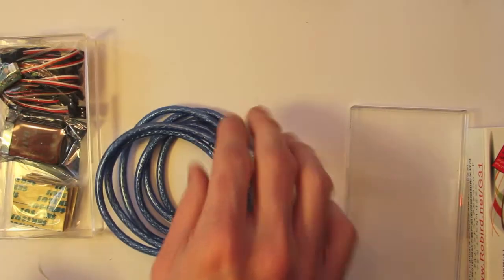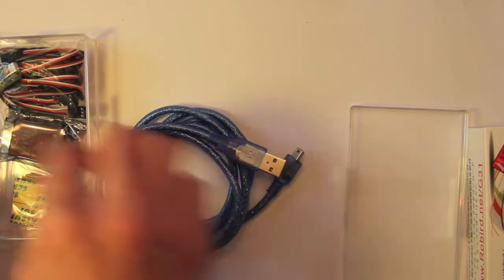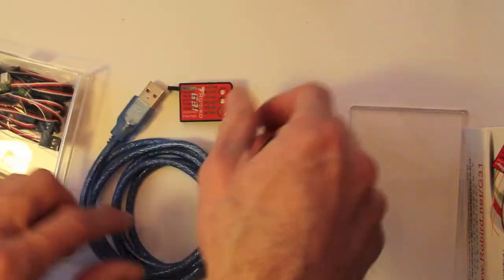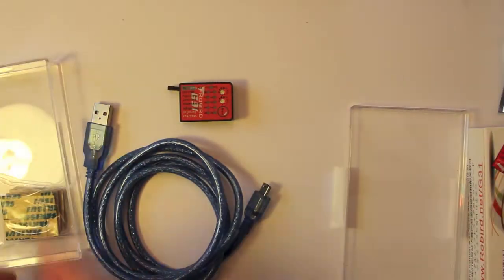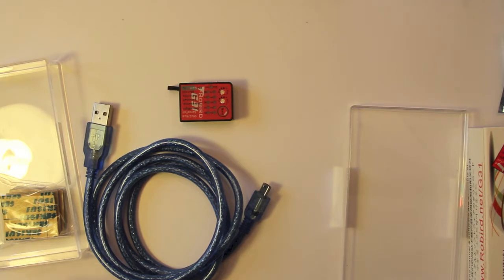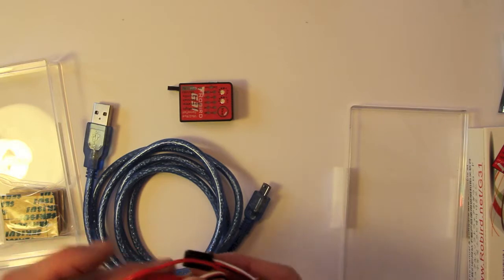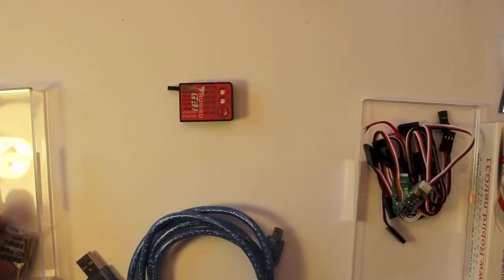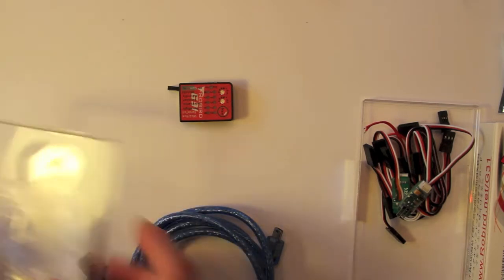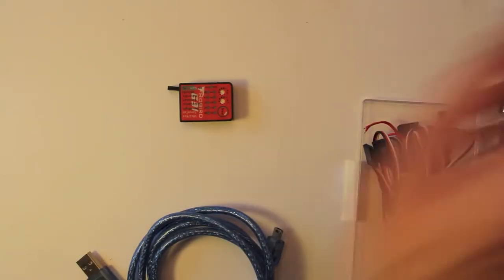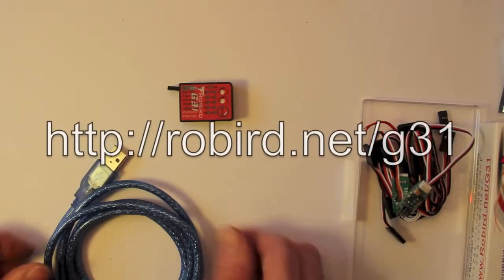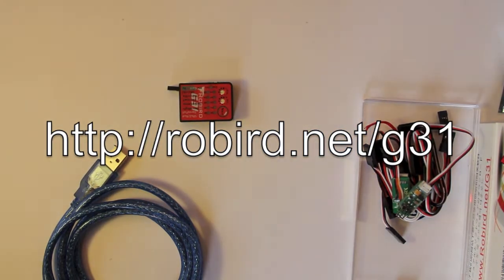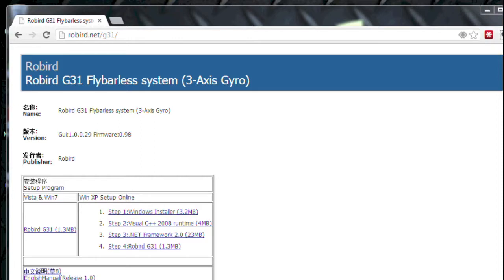The very first thing I want to do is update the firmware in the unit and I'm going to go through that process here as well. Then I'm going to set up the satellite receivers and then we're going to hook up the servos and then work through centering those with the software on the computer. I'm going to get that software from Robird.net forward slash G31.